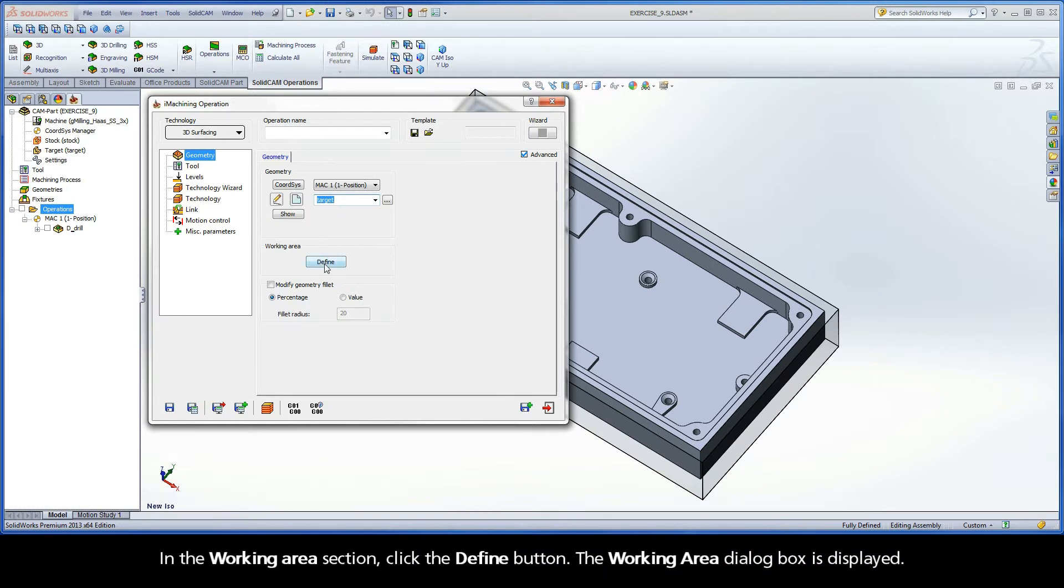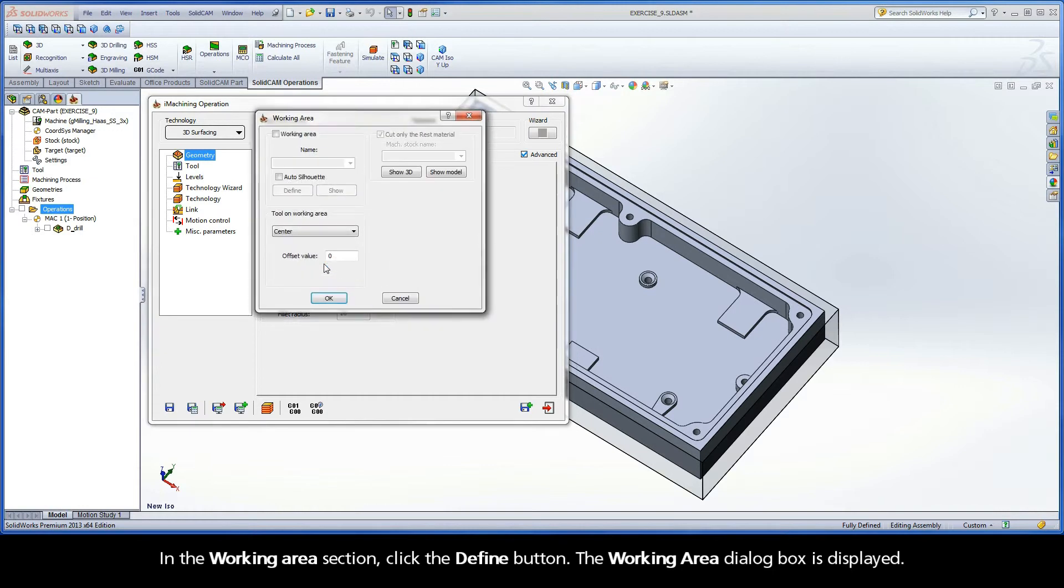In the Working Area section, click the Define button. The Working Area dialog box is displayed.